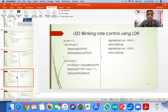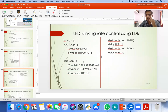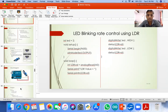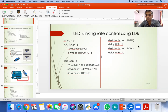Are you getting this LDR concept? Can I start with the new interfacing, or do you have any doubts? Please type yes or no doubts.